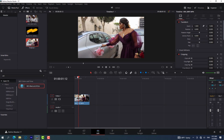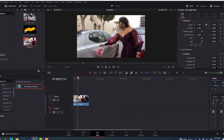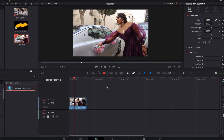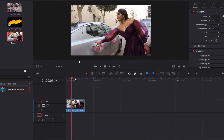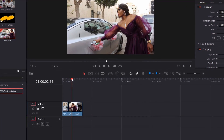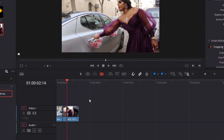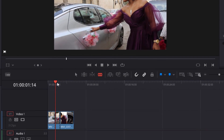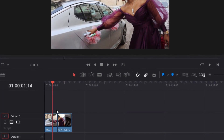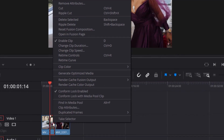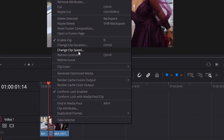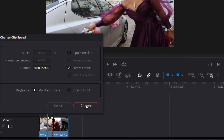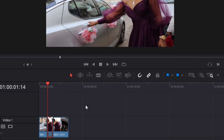First of all, I'm going to choose a place where I want to freeze the frame. I think this place will be okay for me. Then I'm going to cut this side, bring it a little bit forward, and cut that side too — because I want the video to play after I finish freezing it. I'll select the side where I want to time freeze, right-click on it, go to Change Clip Speed, click on Freeze Frame, and press Change.